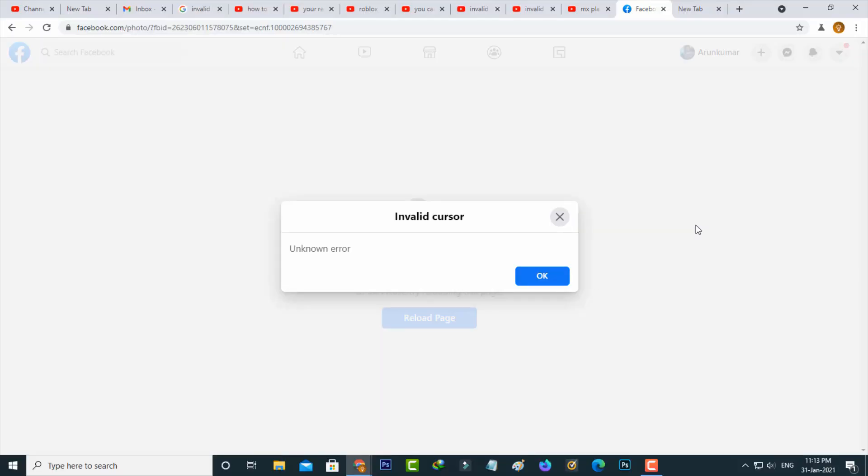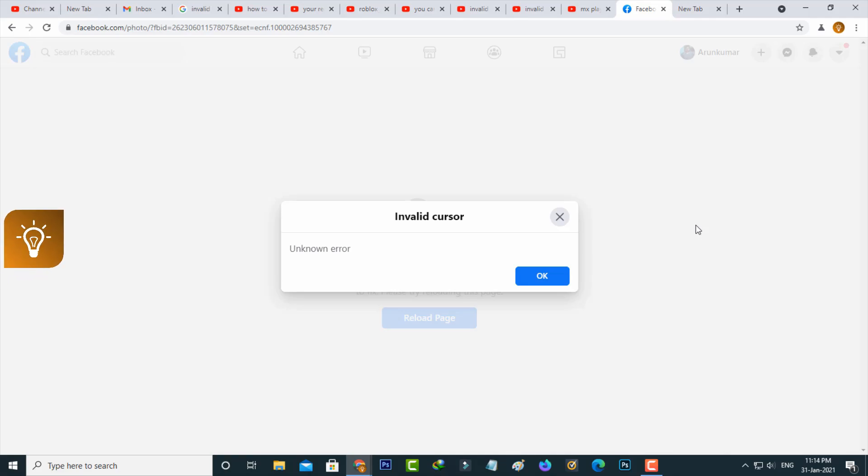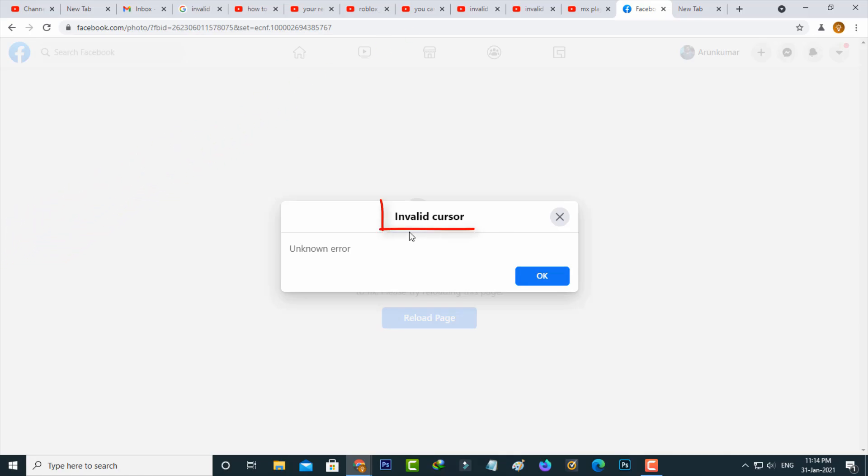Hello guys and welcome back to my YouTube channel TechAns. Today I got the following error notification while I tried to watch my friend's Facebook photos. It shows invalid cursor unknown error and then I tried to press OK.